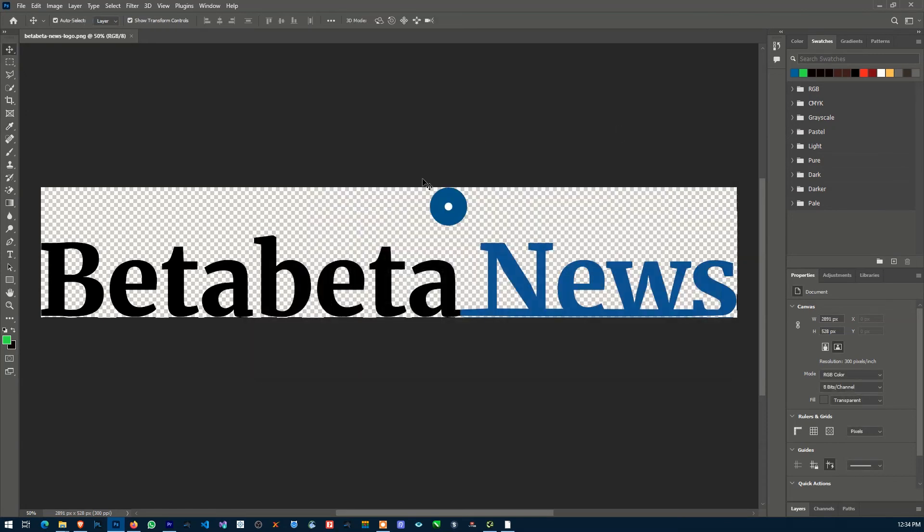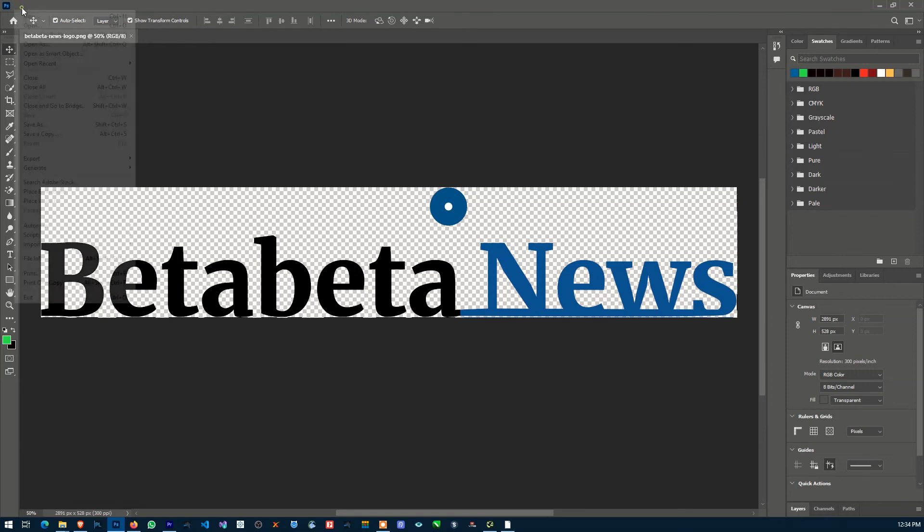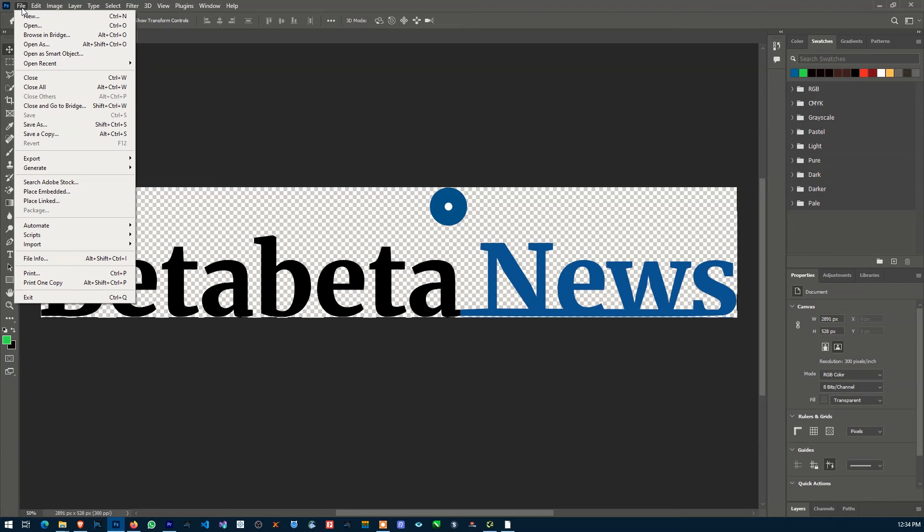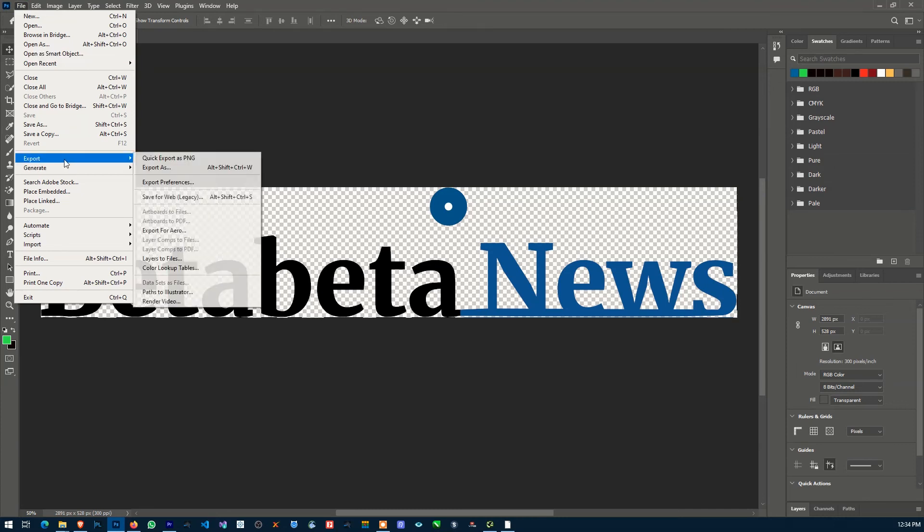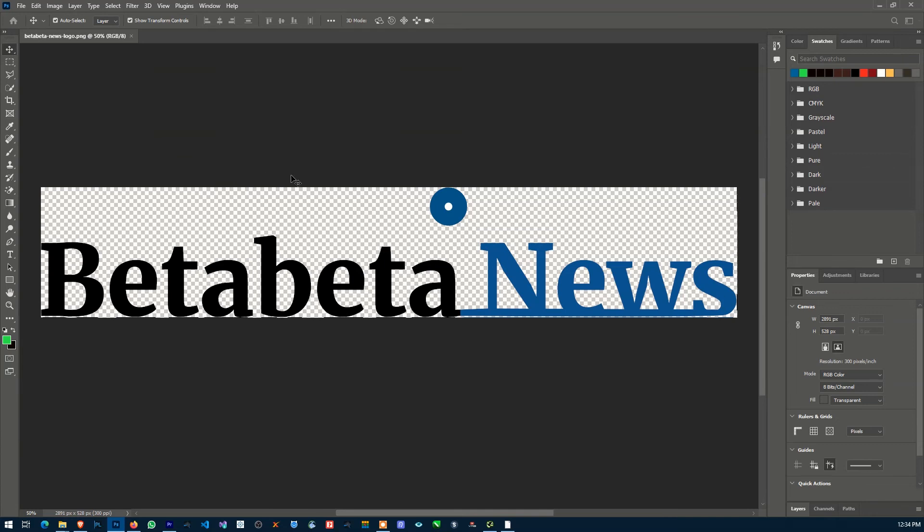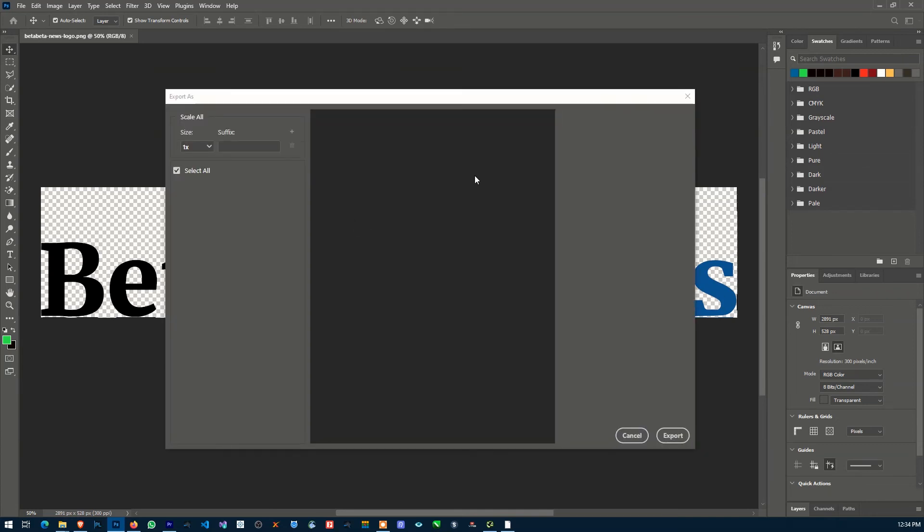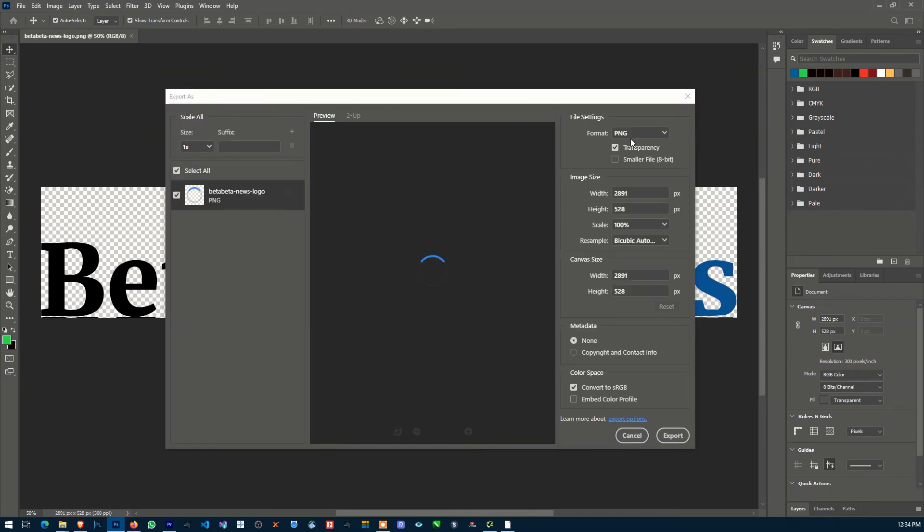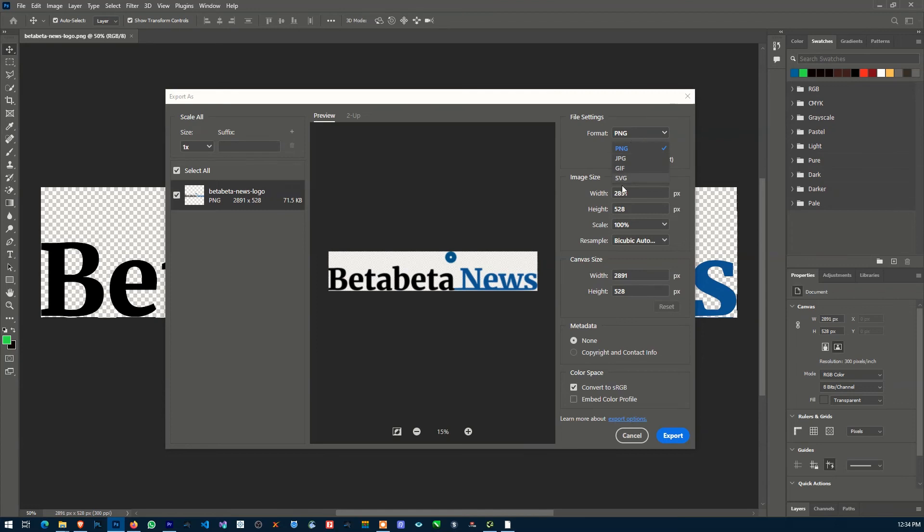Now when you do this, you want to restart Photoshop for that to take effect. Then when you come down to Export, you'll have SVG as a format. That's how to export files as SVG in Photoshop.